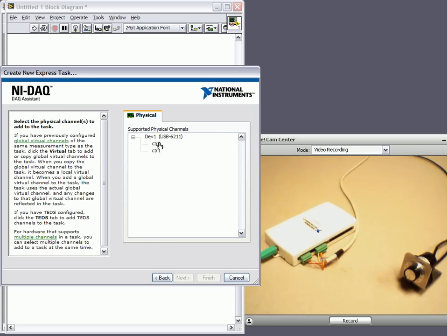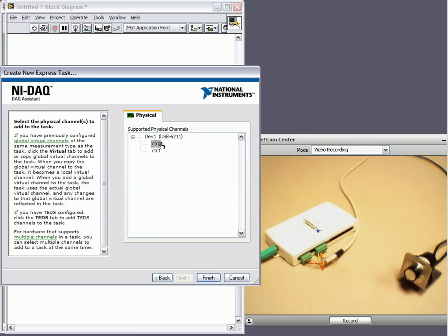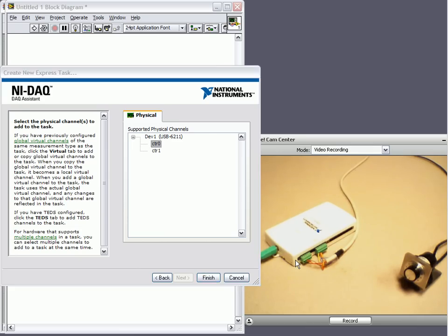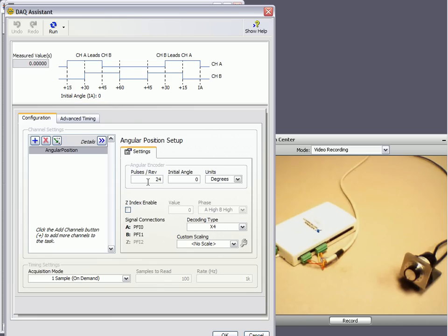So as I said, we've got it connected here to counter zero. Click finish and there's just a few more things to configure.